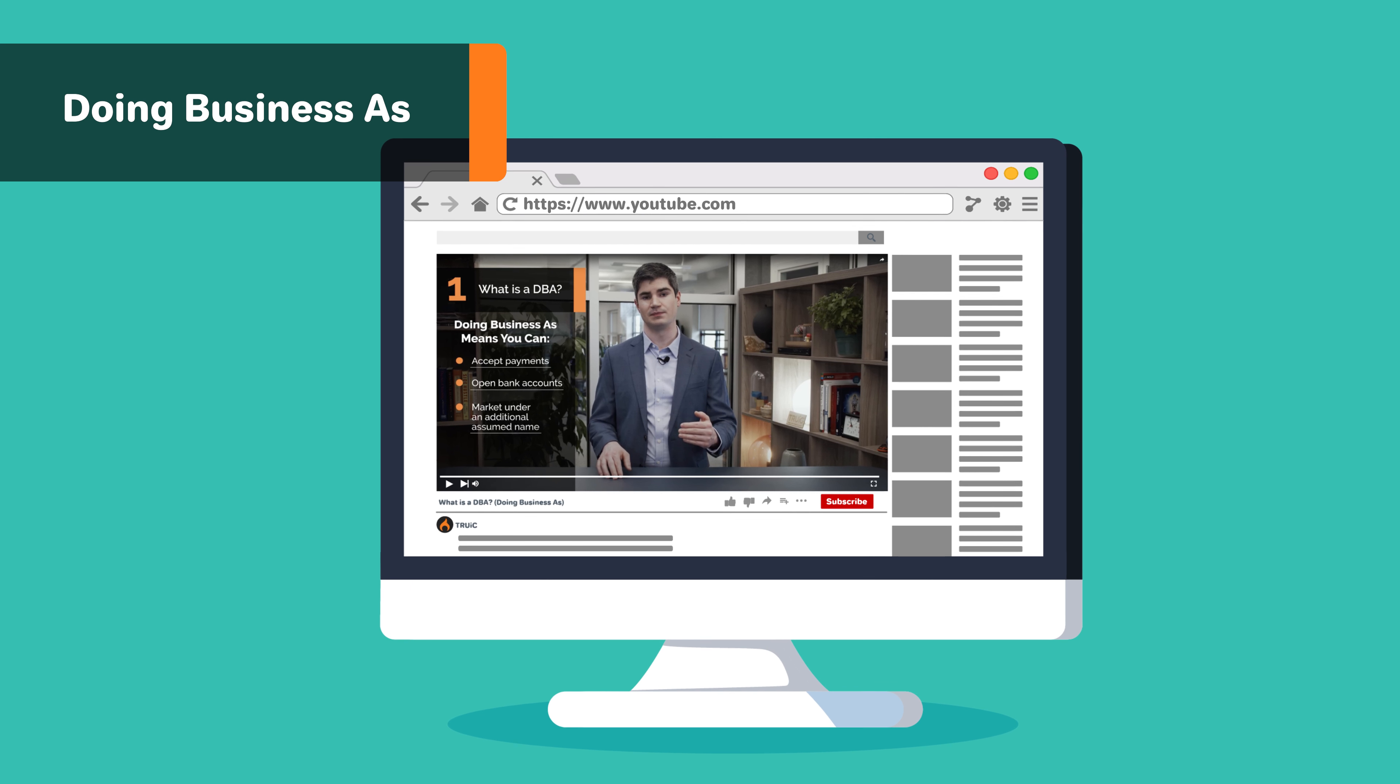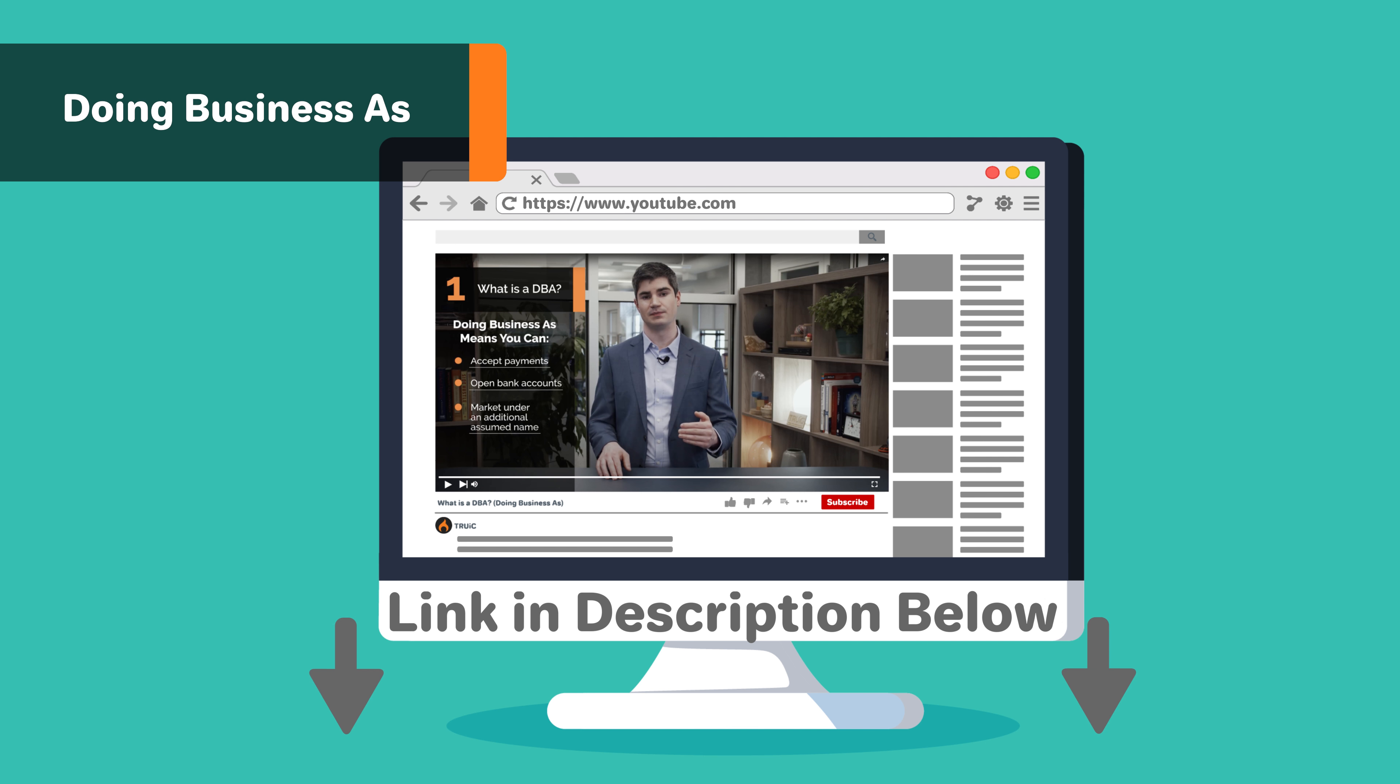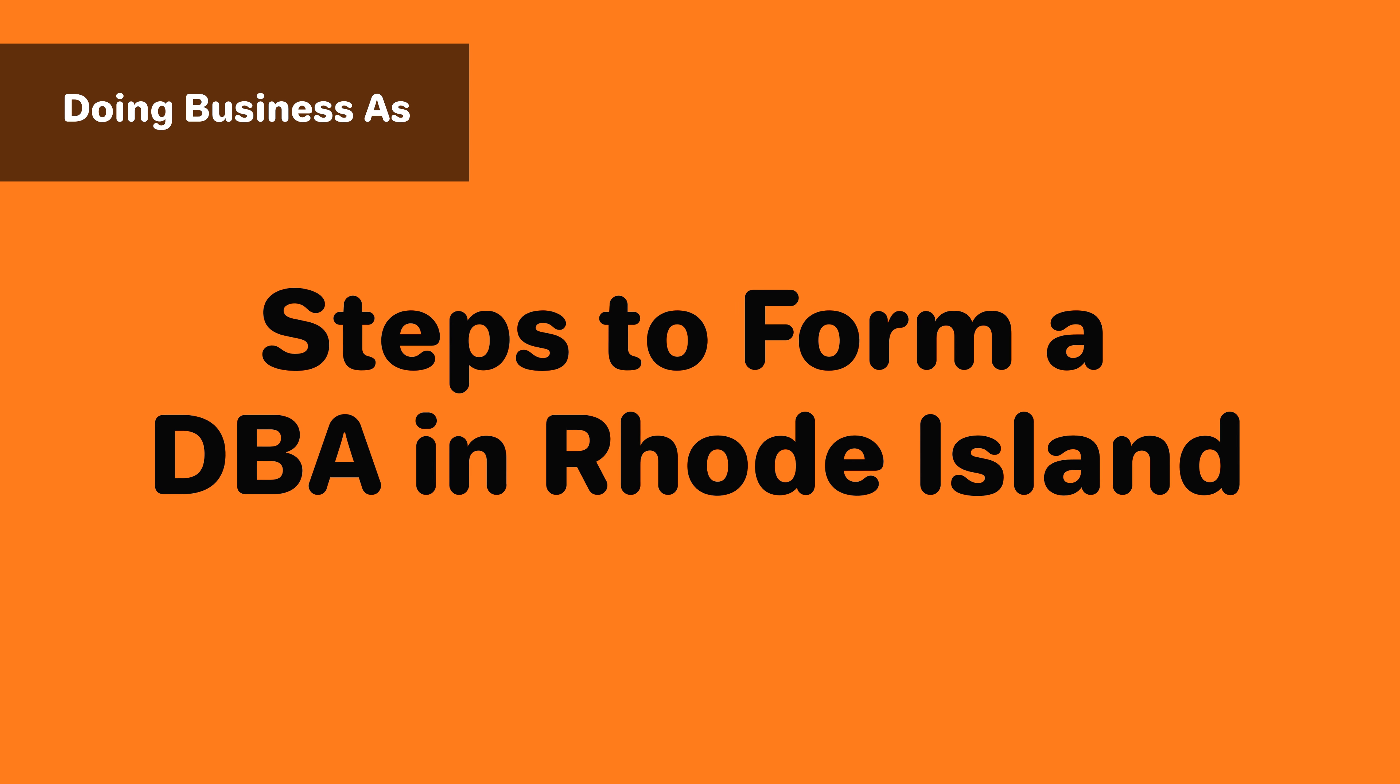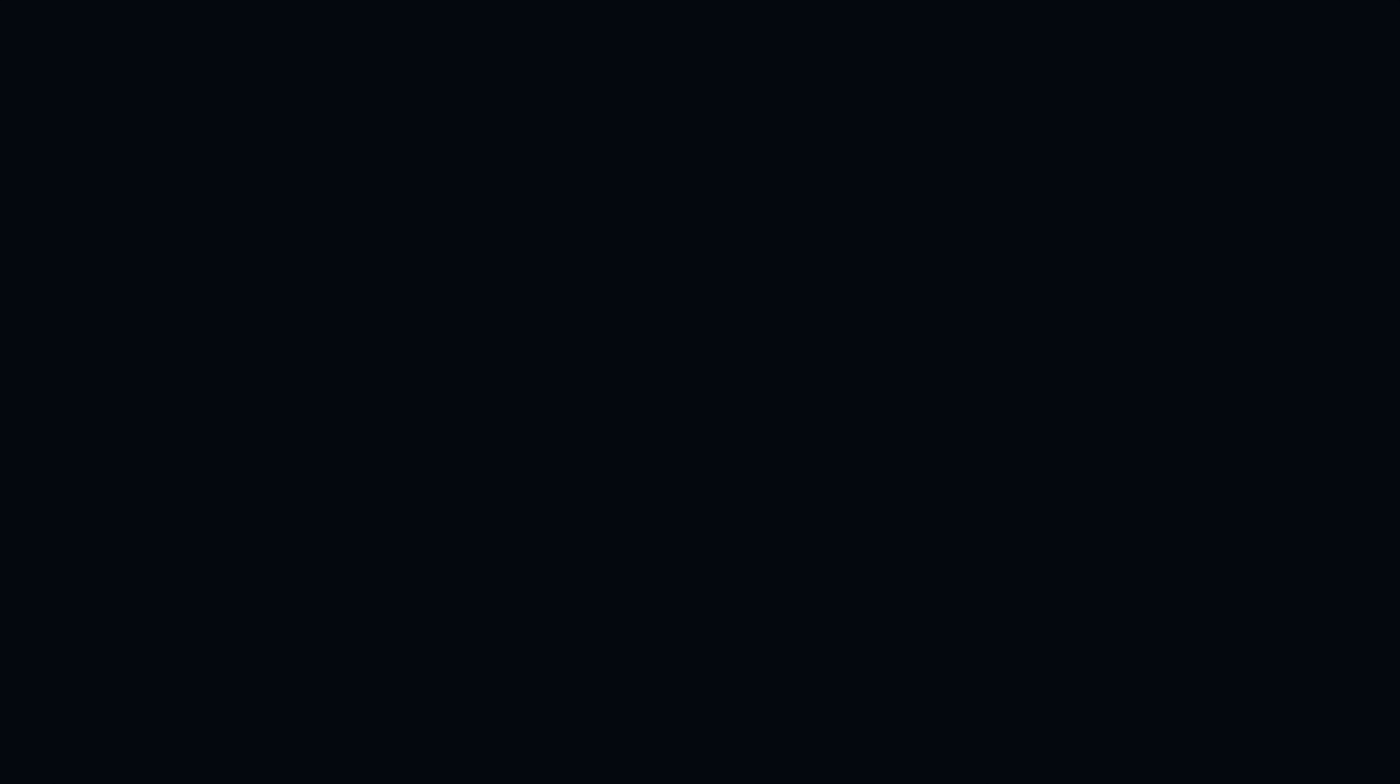For more information on the specifics of what a DBA is and how it can be used, check out our other video, linked below. In this video, we will go over the steps you need to take in order to form a DBA in Rhode Island.